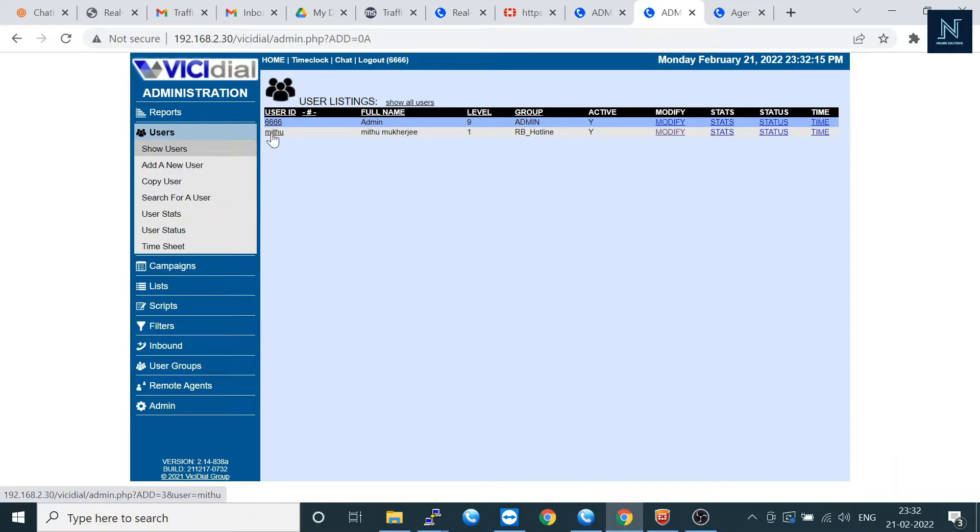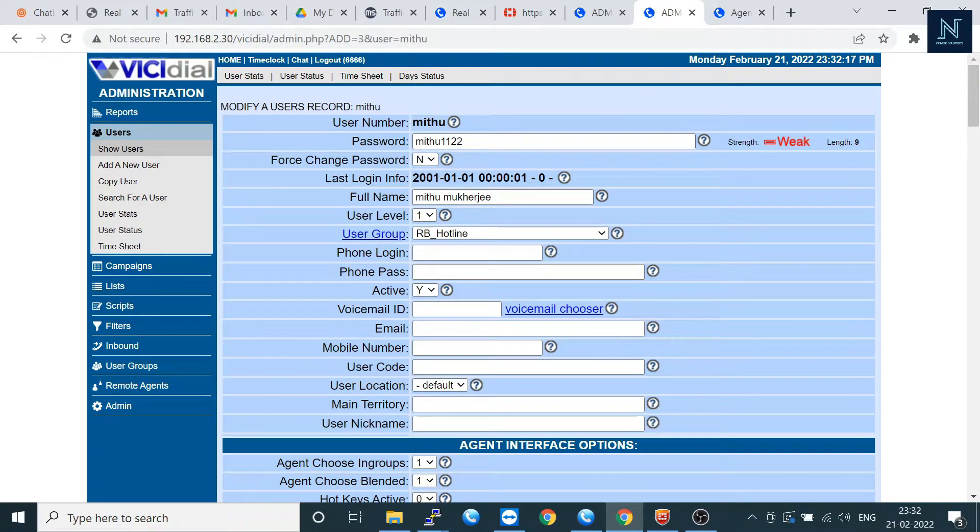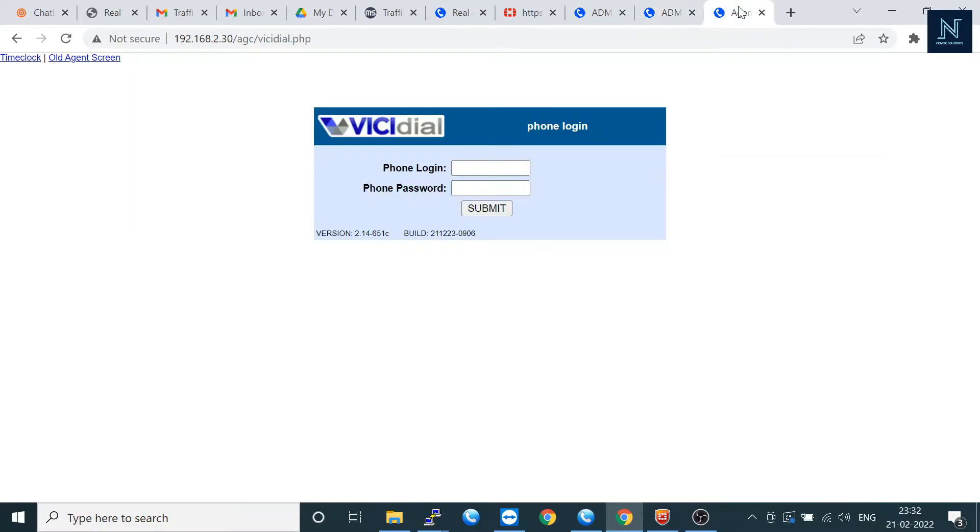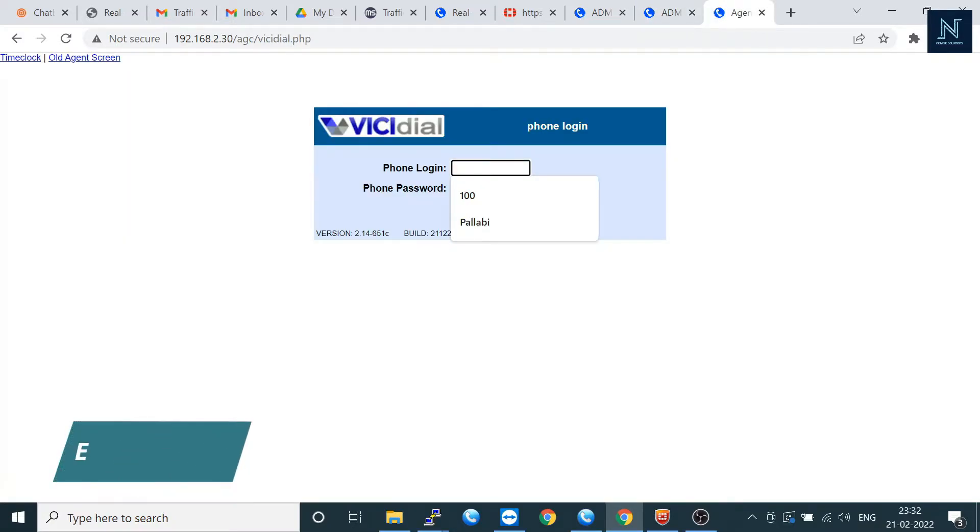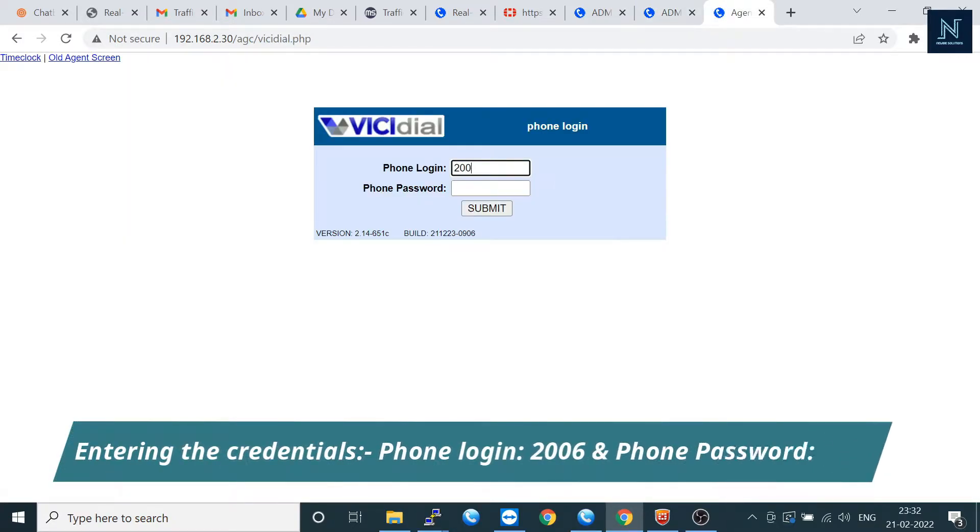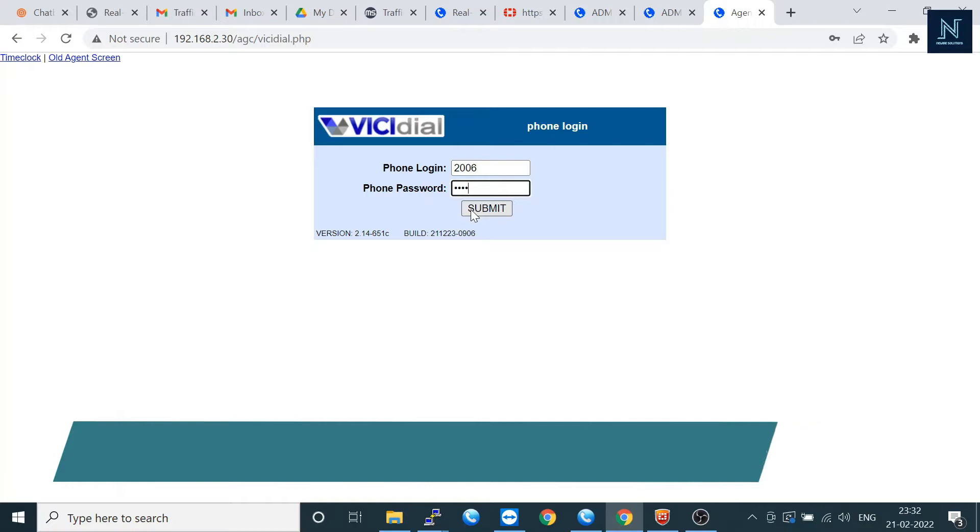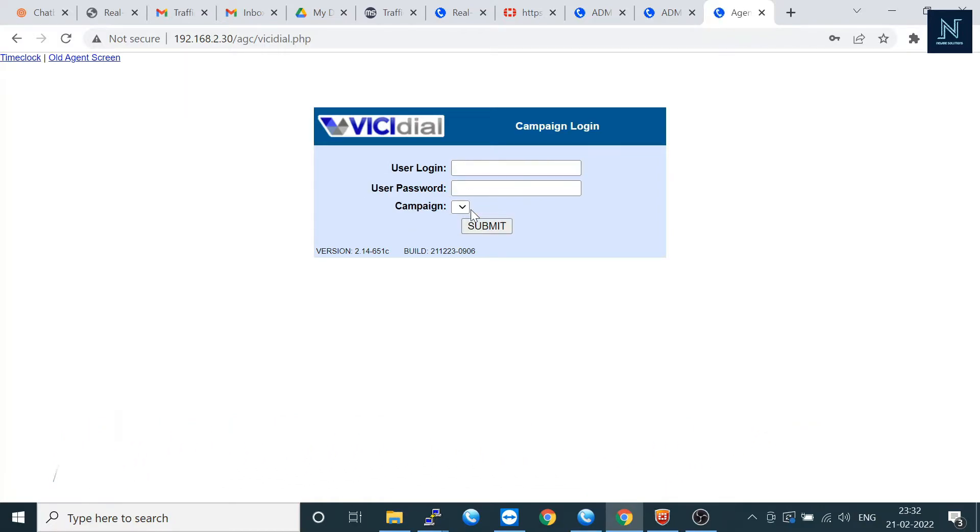Let's go to the user account. Here as you already checked, on the phone settings there is the phone login and the phone password. That should be here. Submit it.